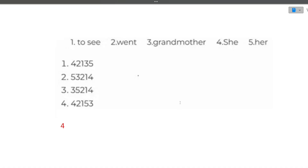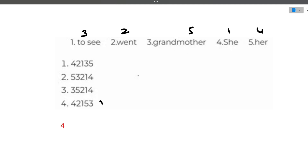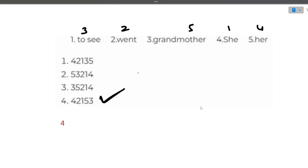The next question: you are given five small words and you need to form a sentence using those words — 'to, see, went, grandmother, she, her.' The correct sentence is 'She went to see her grandmother,' which corresponds to word order 4-2-1-5-3. This is the correct option.